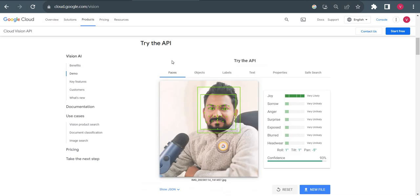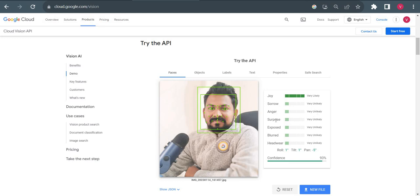In the first tab, you can see face detection showing all characteristics of my face. It's showing joy very likely, which means the person in this photo is happy. If it is sad or in sorrow, very unlikely. Angry, very unlikely. Surprised, very unlikely. Based on my facial expression, it's detecting that I'm happy in this picture.